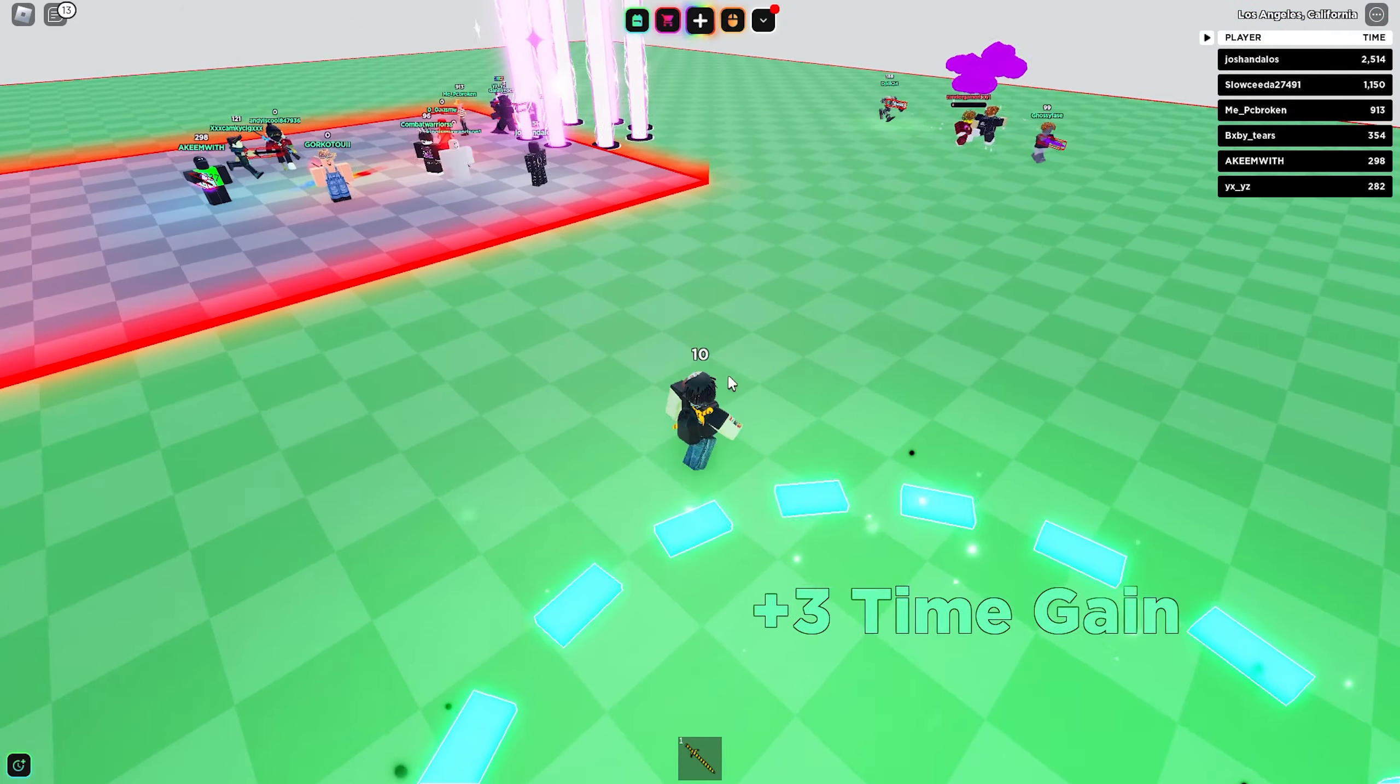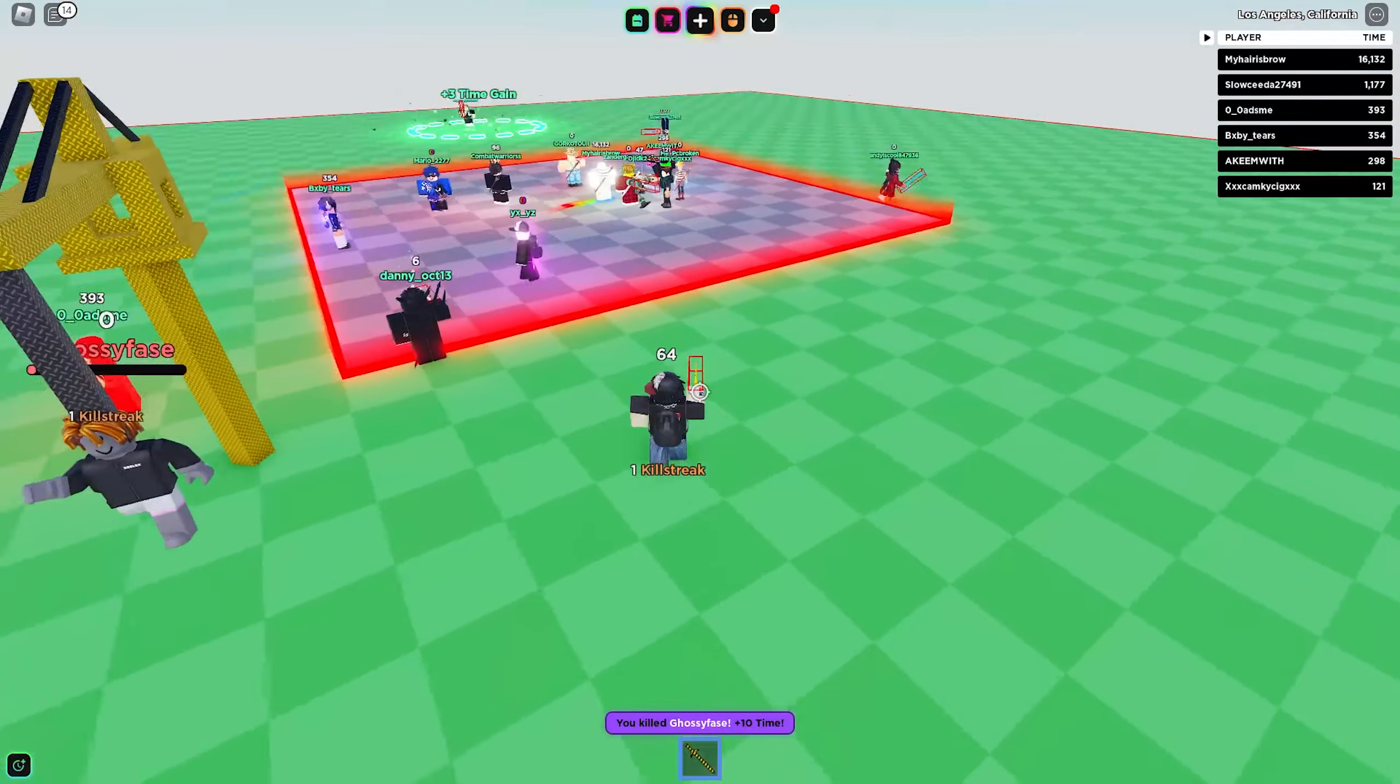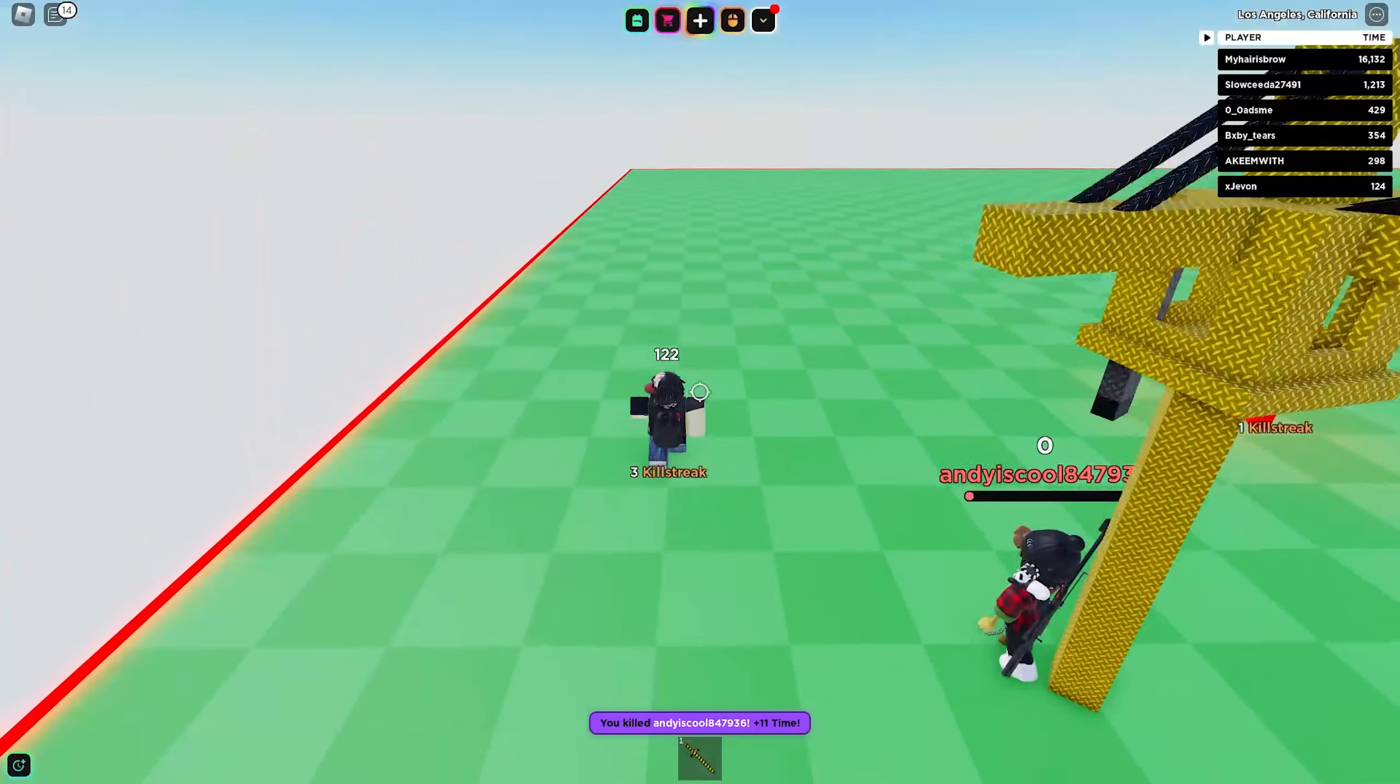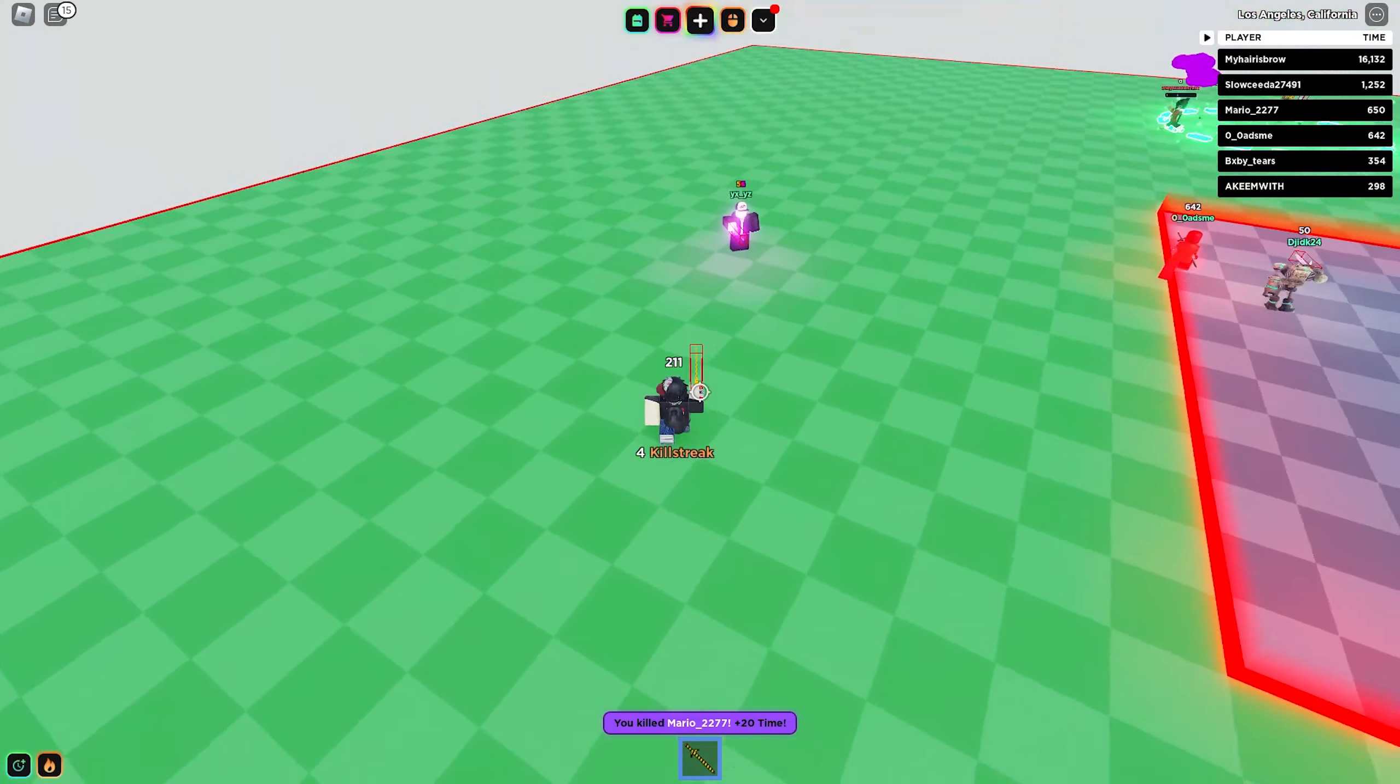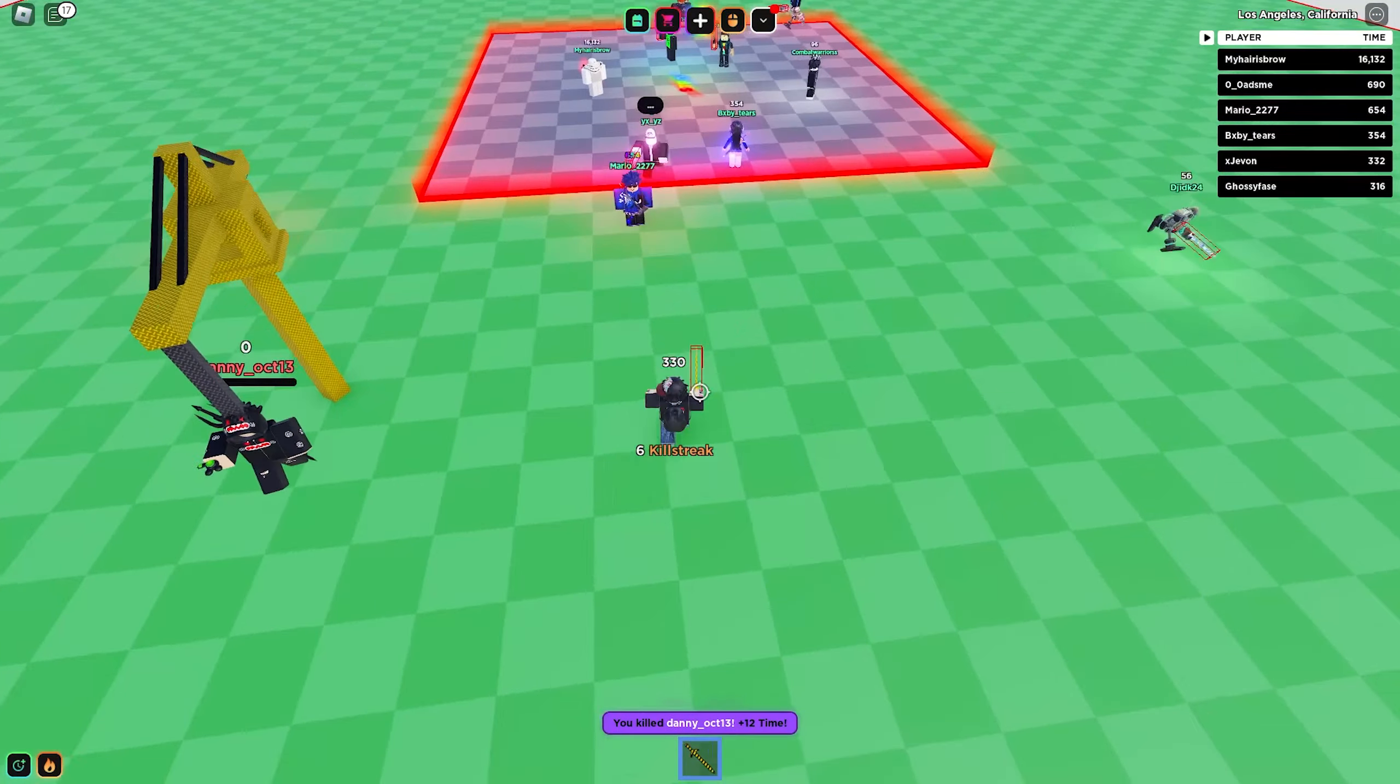You know what, I'm just gonna speed this up. I'm just gonna walk into everyone I see and kill them and hope I get a 20 killstreak. Why is the entire server in the safe zone? Get out of the safe zone, guys! There we go, that's three kills. We got him. We want some more kills! There we go, six killstreak.